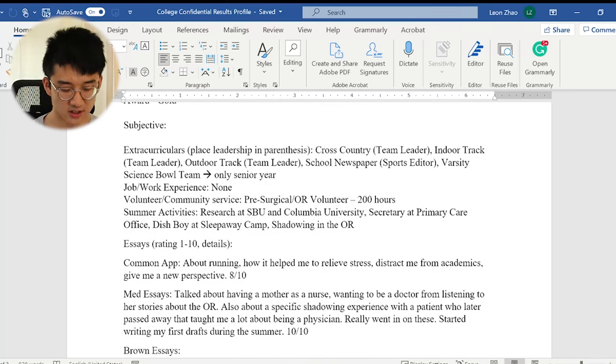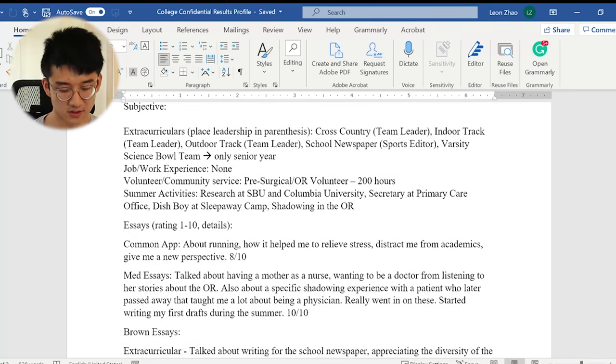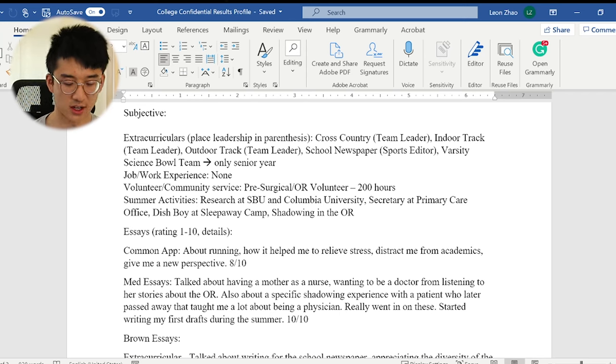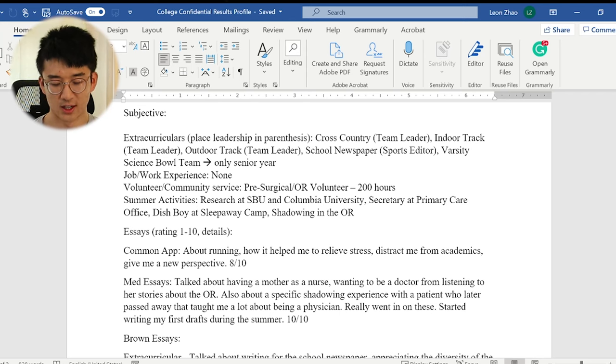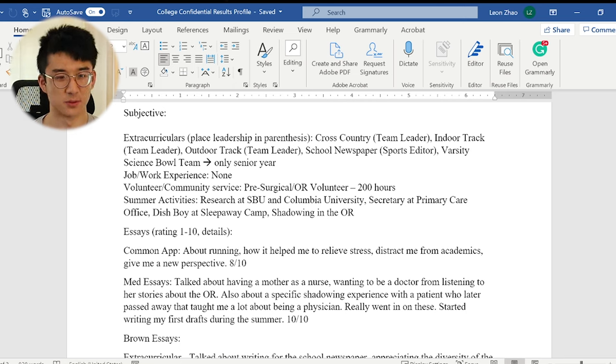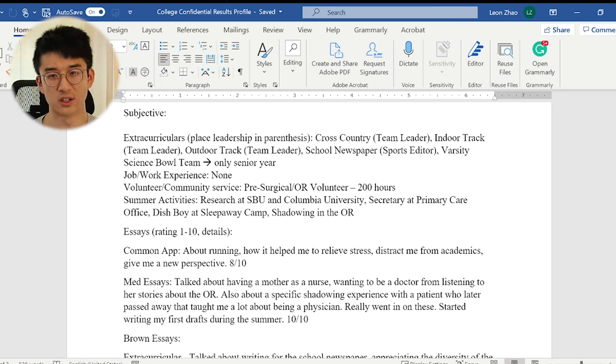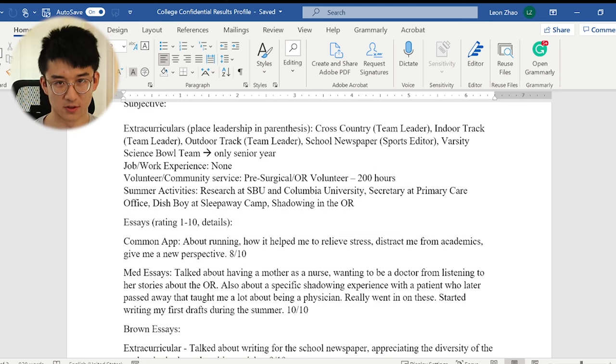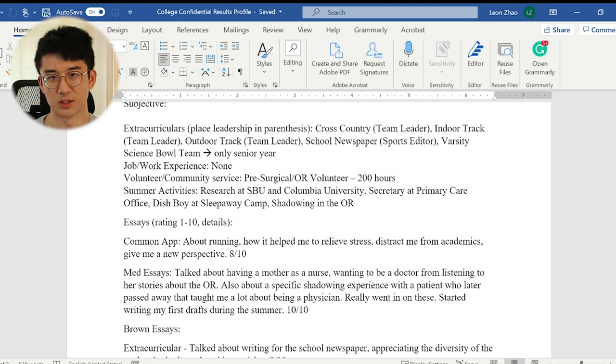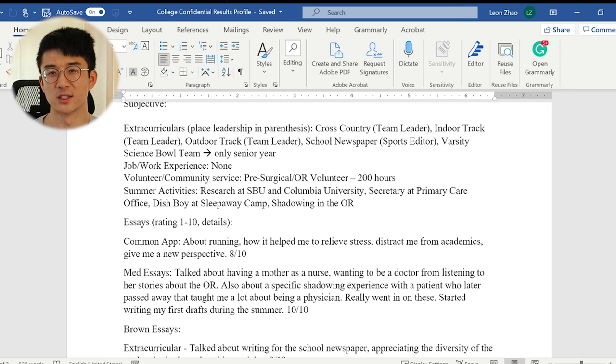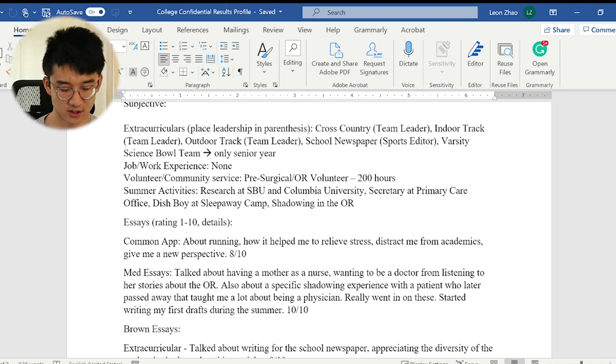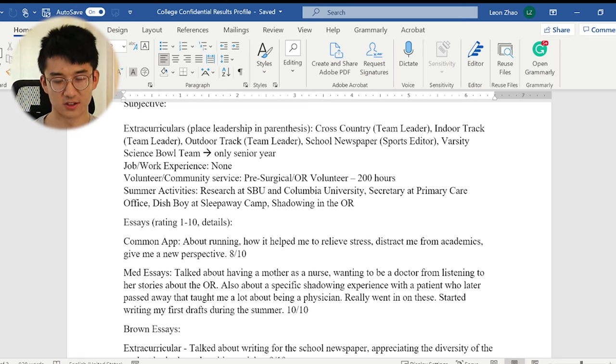Let's move on to extracurriculars. So I did a lot of running. I did cross country, indoor track, outdoor track. I was a team leader, kind of a team captain. I helped with warm-ups, lead the team, mentor the freshmen, things like that. I was a sports editor for the school newspaper and that kind of worked out because I was able to interview people on my team and feature them in a newspaper which was pretty cool. And I did varsity science bowl my senior year. That's kind of just for fun.